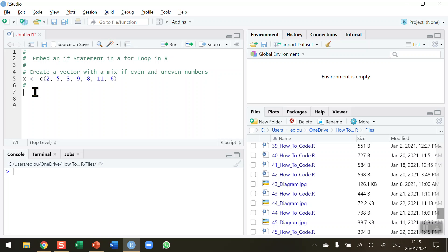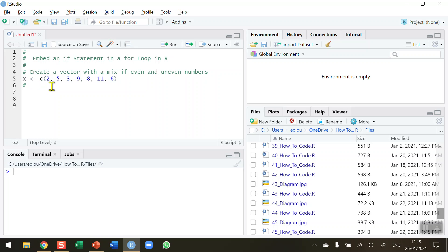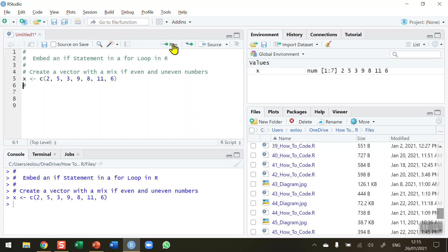To illustrate how this works, I'm going to create a simple vector called X on line five. Using the combine operator, I'm assigning values of 2, 5, 3, 9, 8, 11, and 6. So I've got seven values. Let me create that first — we can see the values listed as numerals from 1 to 7 in the global environment.